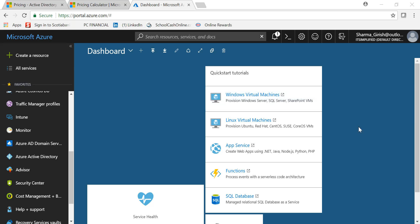Hello guys, welcome to the channel 'Life is Simplified'. I hope you're finding the videos useful. In today's video, I'll be talking about Azure Active Directory, Azure AD Domain Services, and how they compare to Windows Active Directory, because there's a lot of confusion in the field about what these services are.